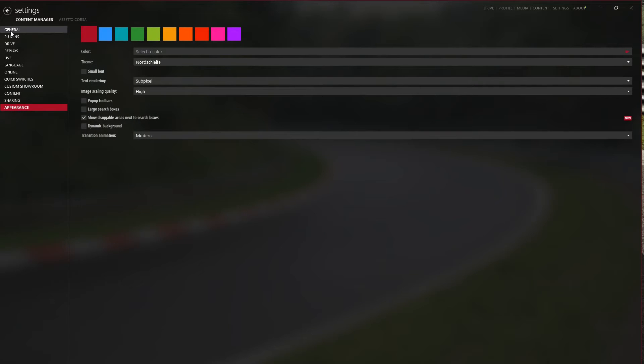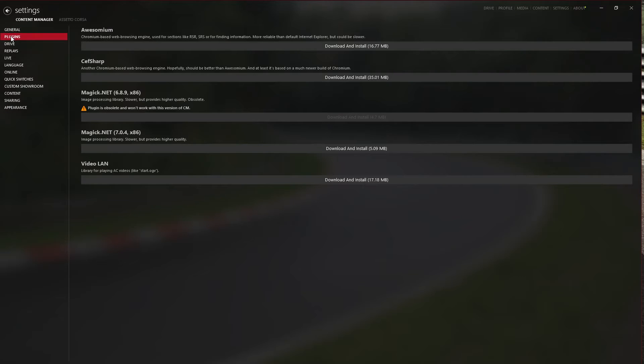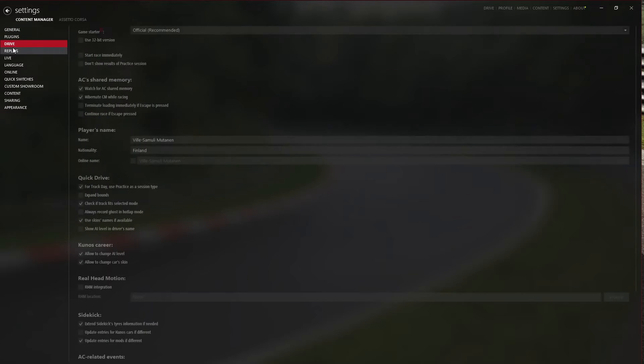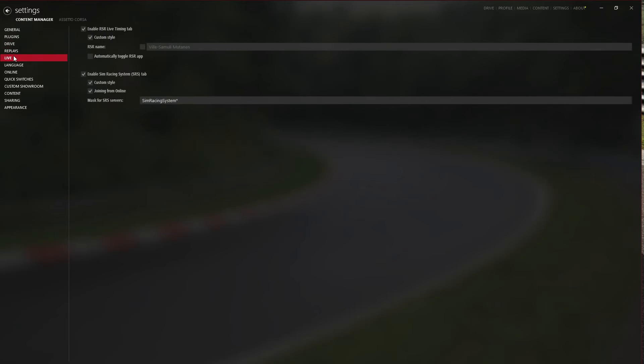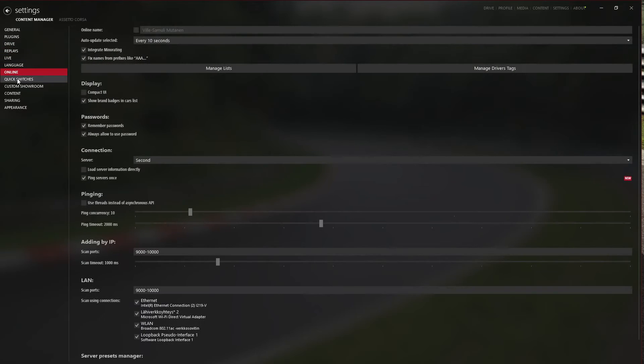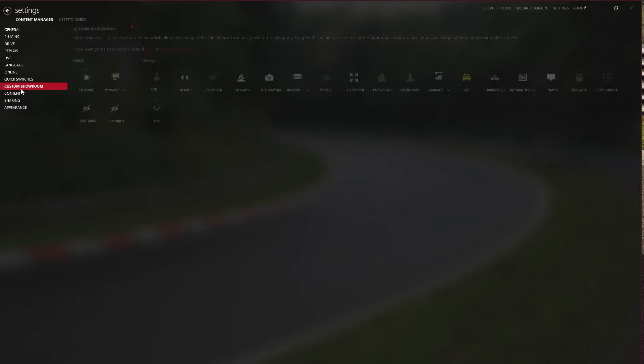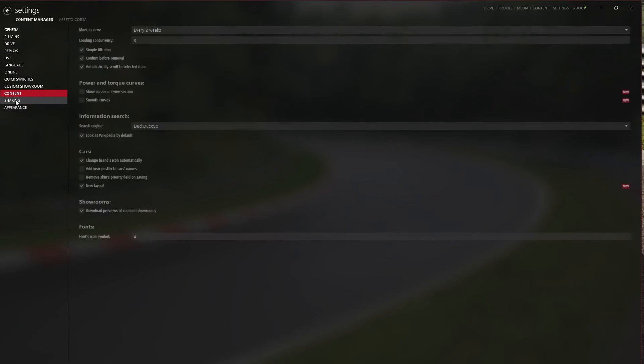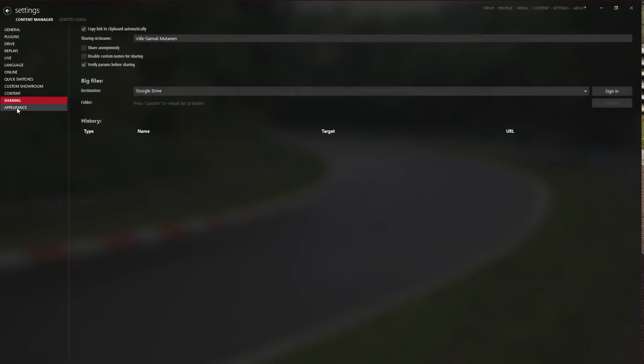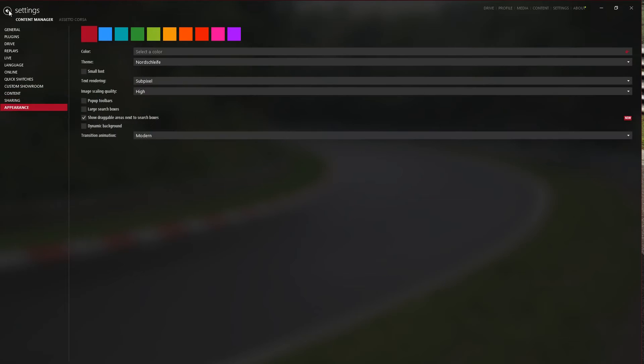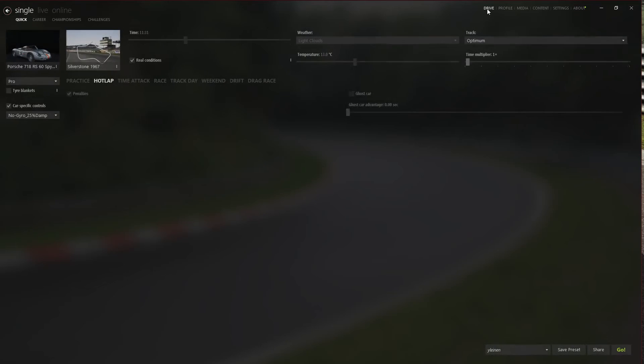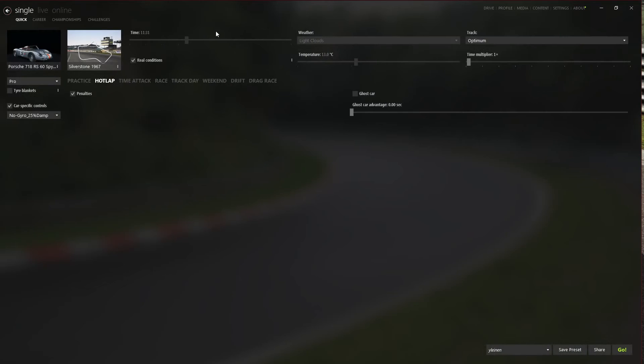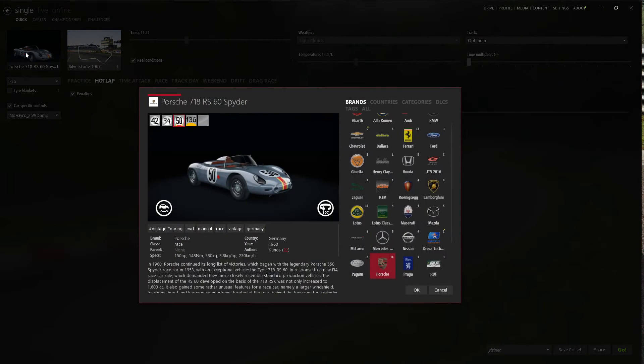And then there is the settings for Content Manager itself. Just tons more. You can take a look yourself at what kind of things there are, but there is all you need and some more.